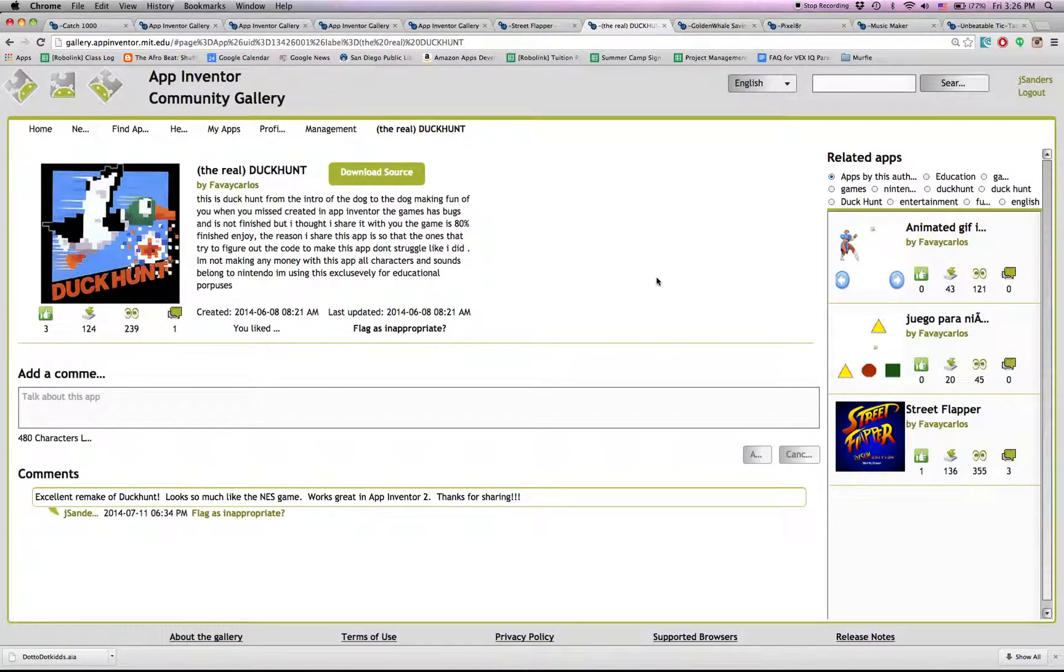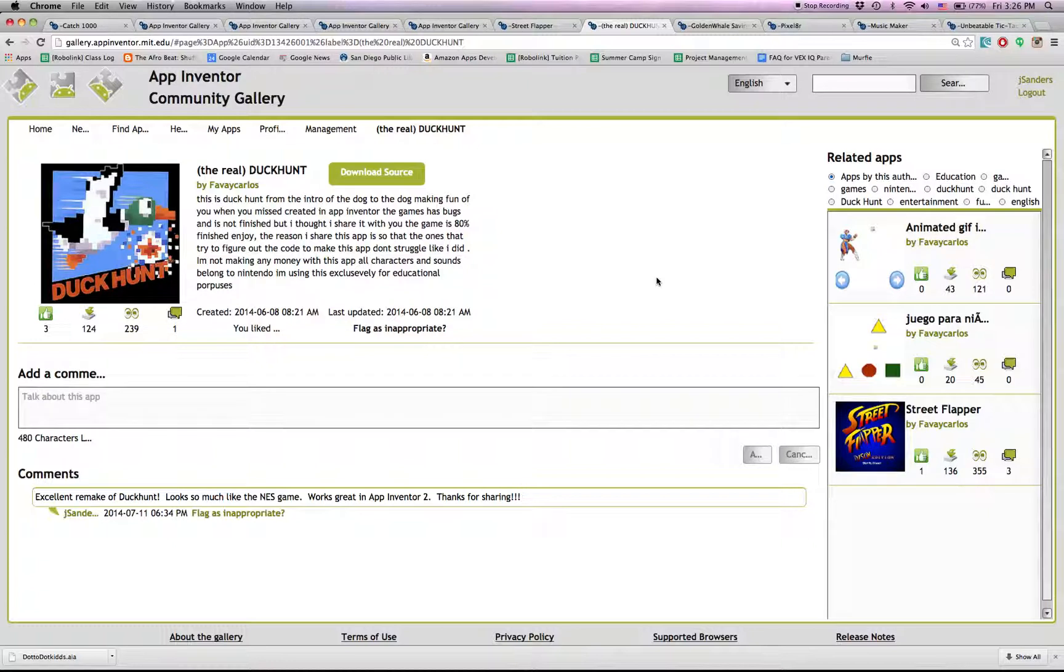Another one by the same creator is a Duck Hunt clone for your phone. It's amazing. It's spot on. Check it out. Amazing graphics. Retro sound. Really cool.